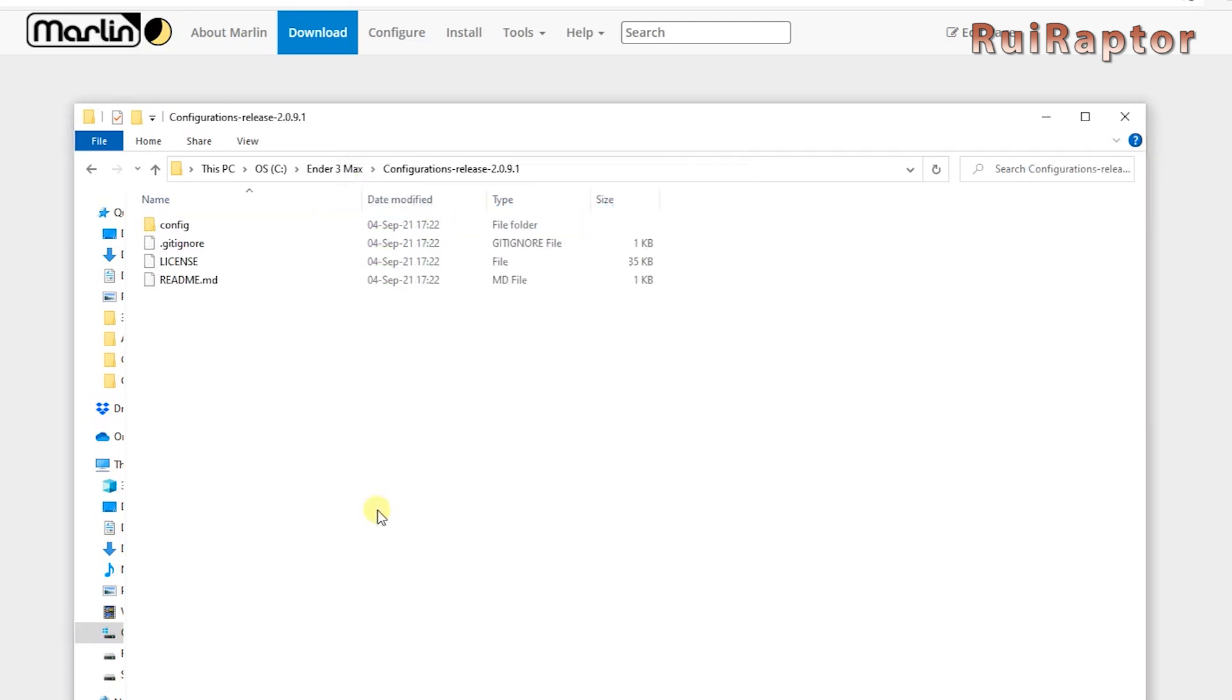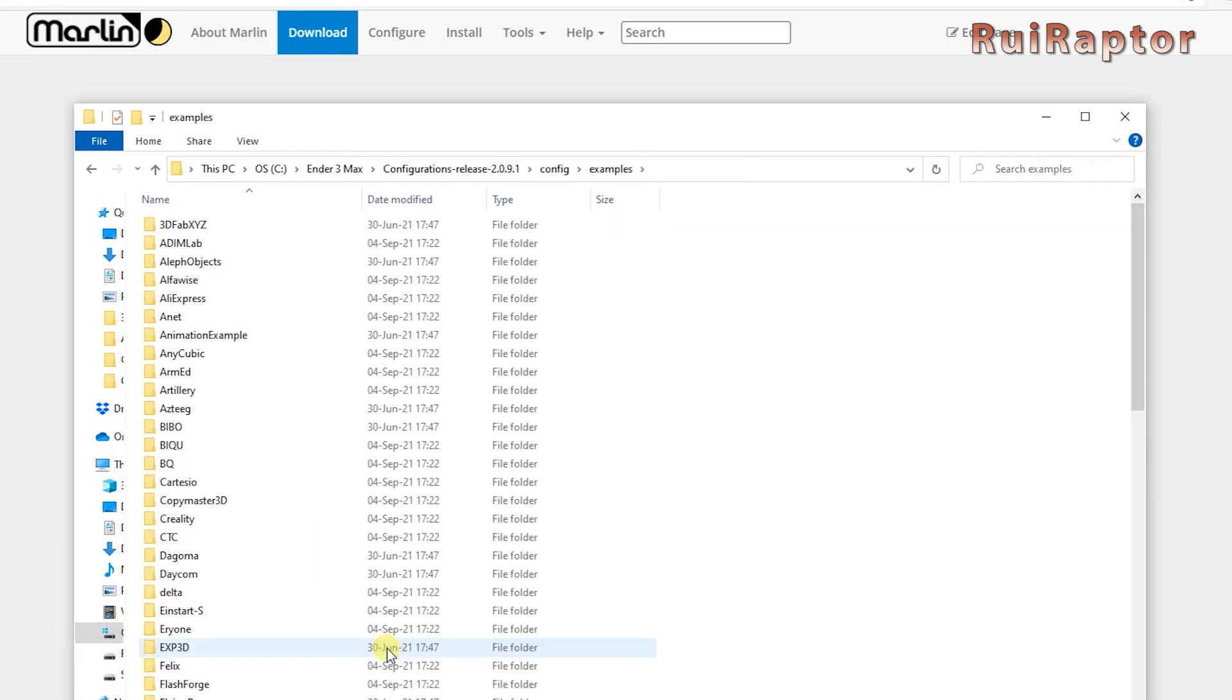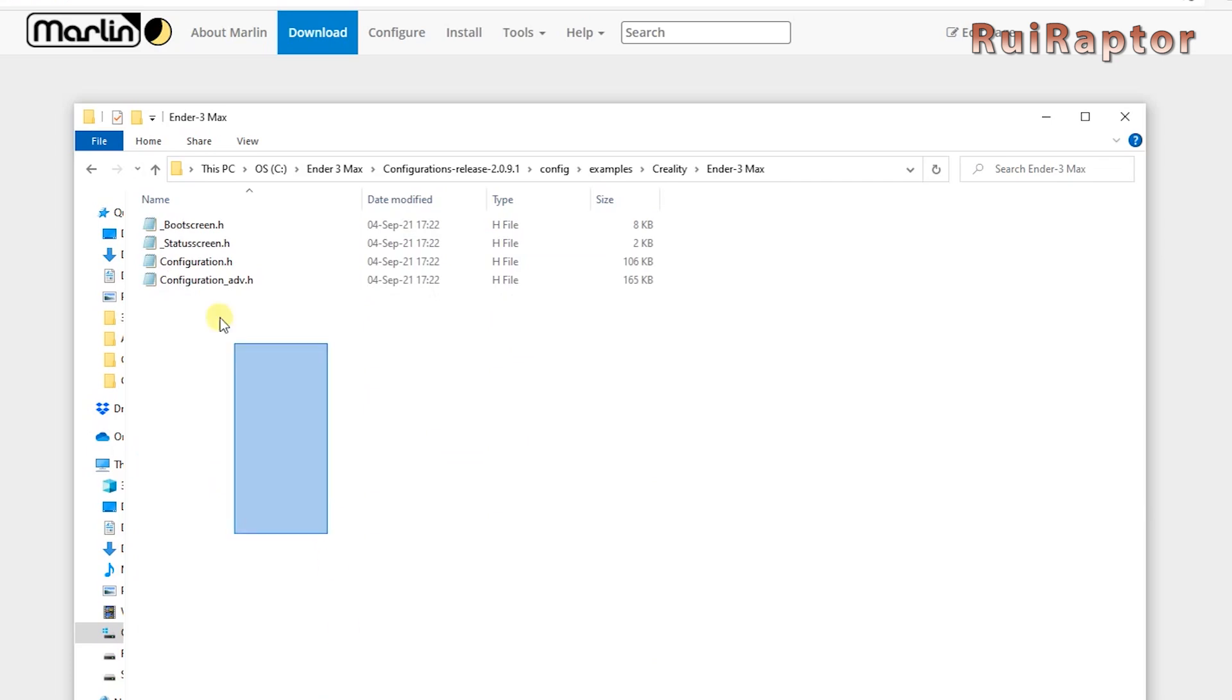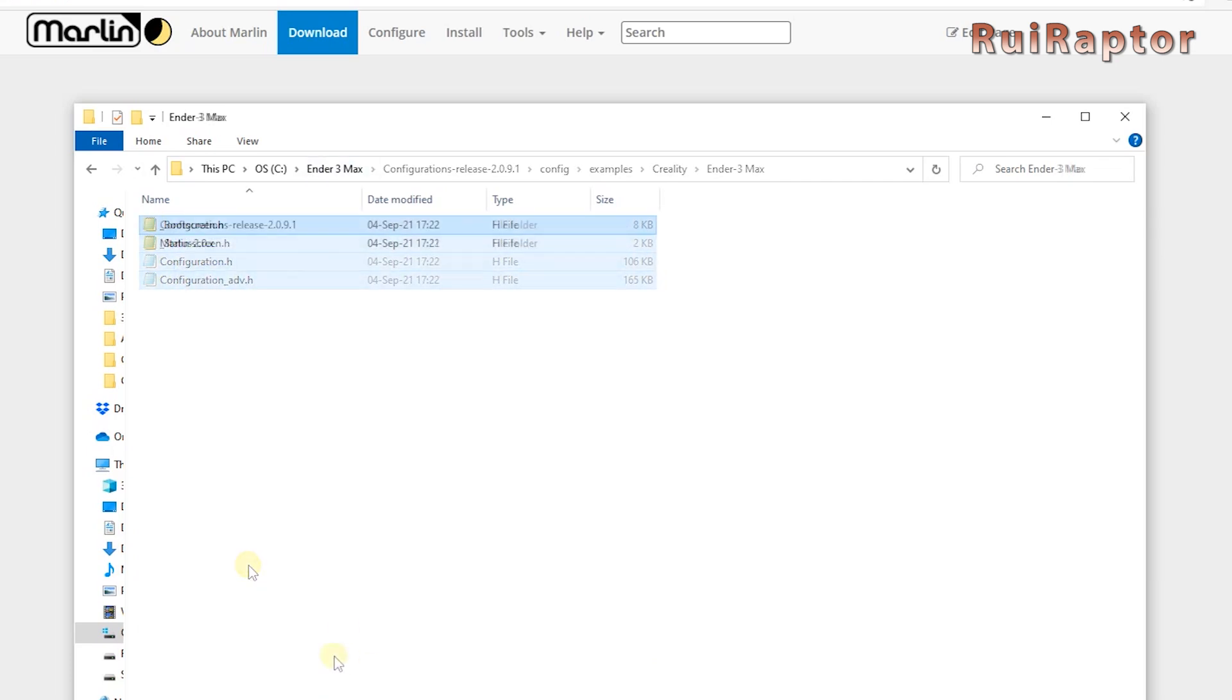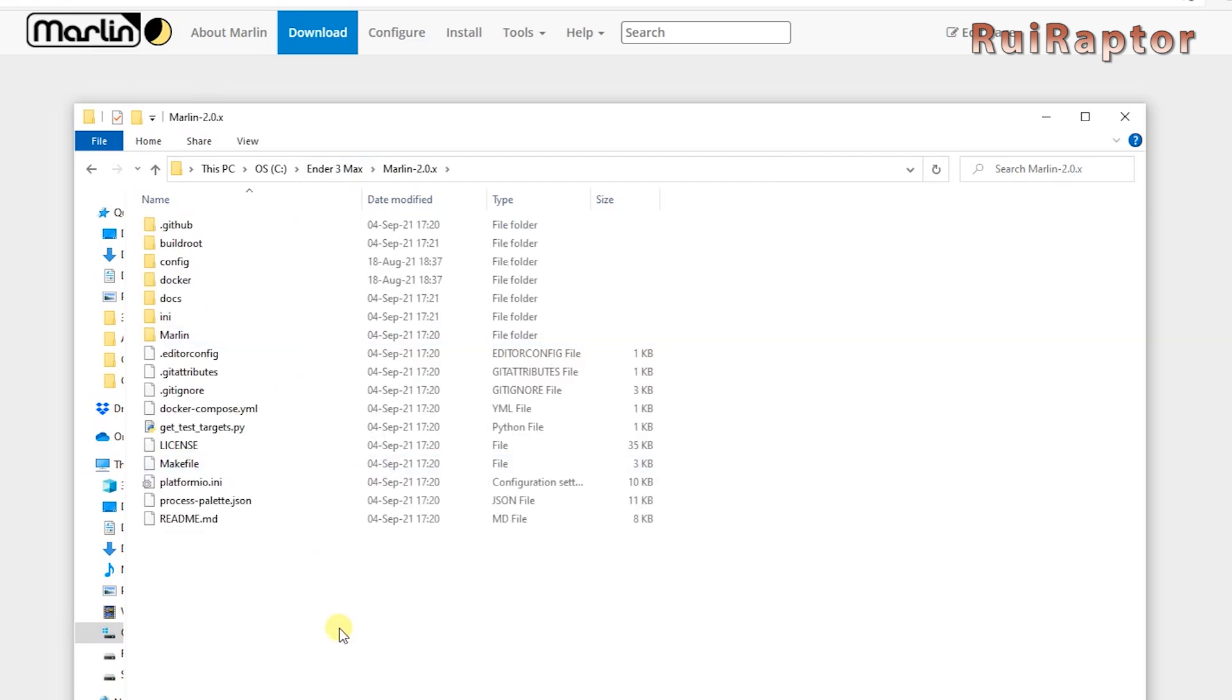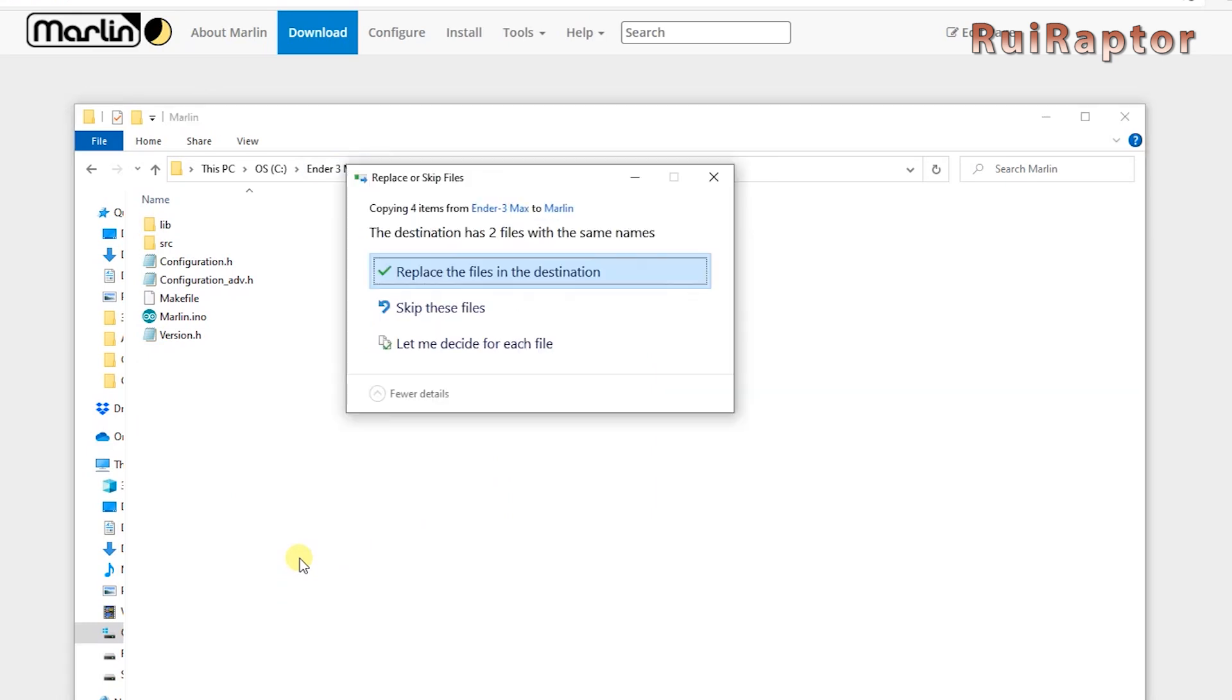Now, enter the config files folder and look for the Creality Ender-3 Max files. Copy all of them and then go back and place them inside the Marlin's folder. If it asks to replace or skip, choose Replace.